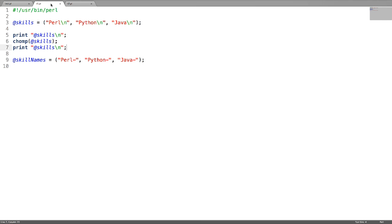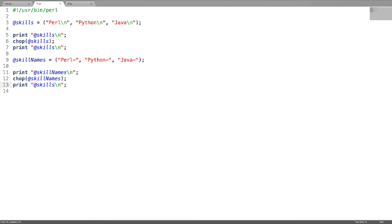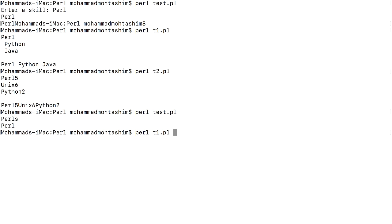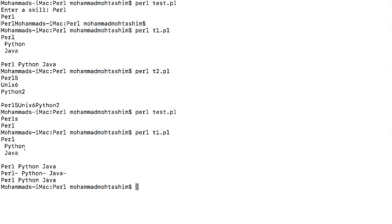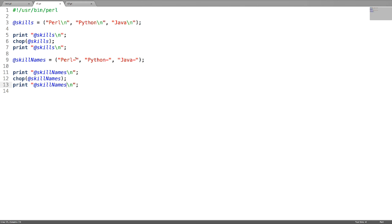Now let us use chop on an array. I have two arrays: the first array is ending with a new line, and the second array's scalars are ending with a character like hyphen. This is my first array where a new line is there, and after chopping the new line got removed. This is my second array where a hyphen is at the end of each scalar, and after chopping the last characters are removed. Whether it might be a new line or any other character, after chopping the last character will be removed.